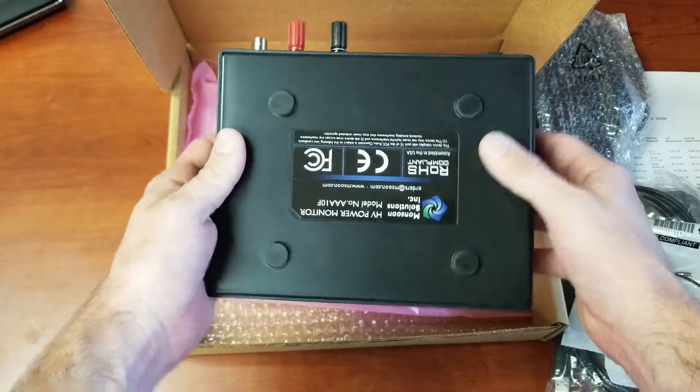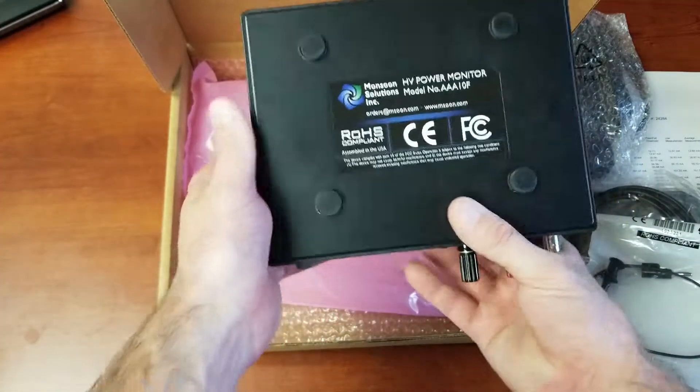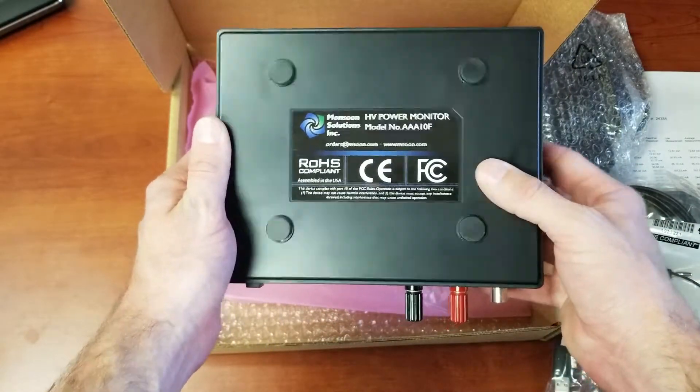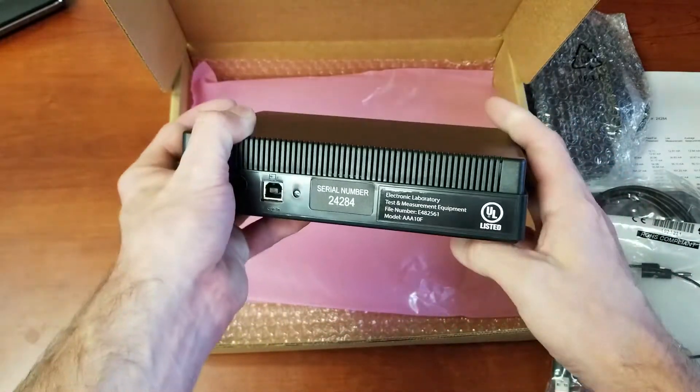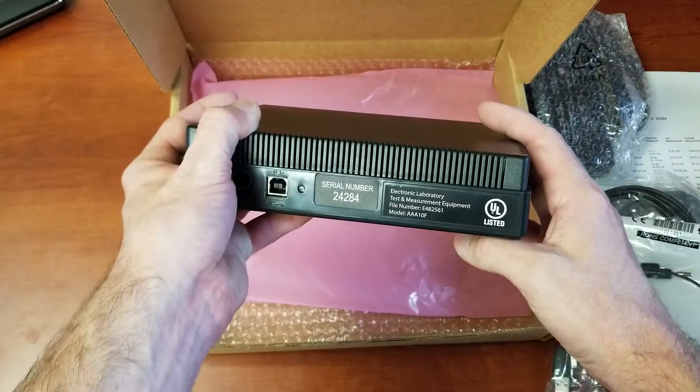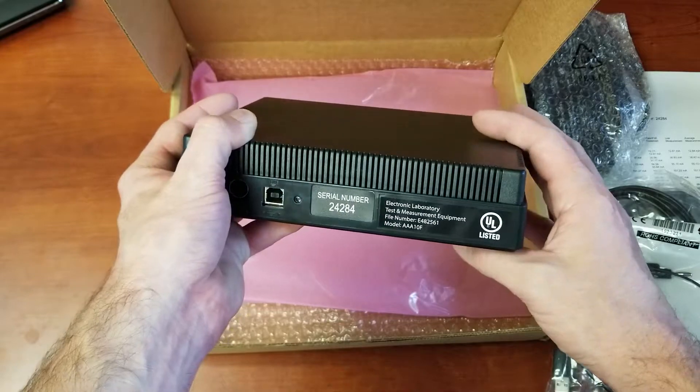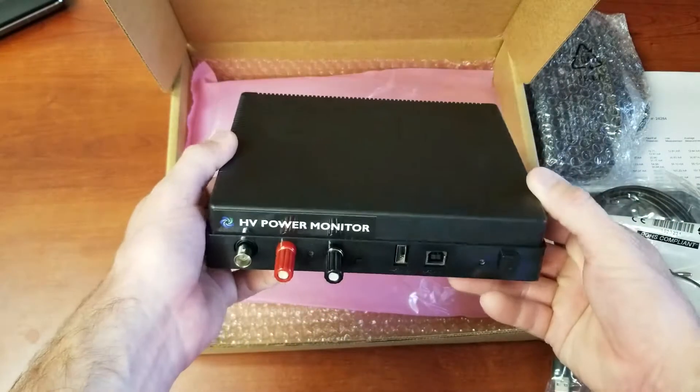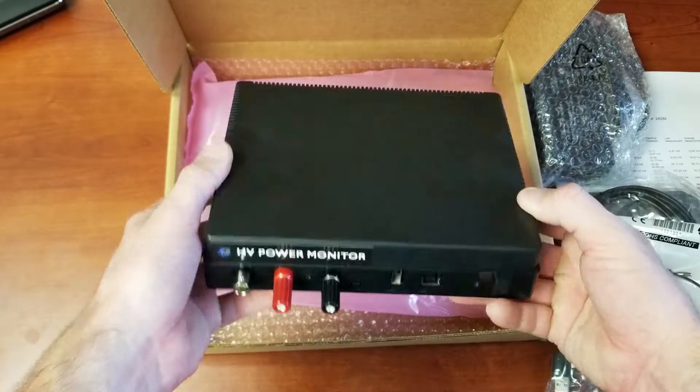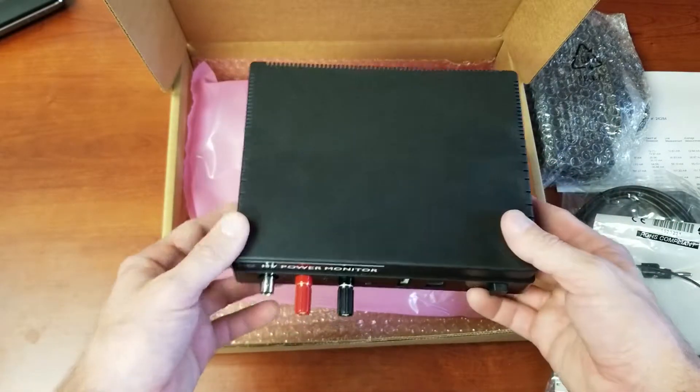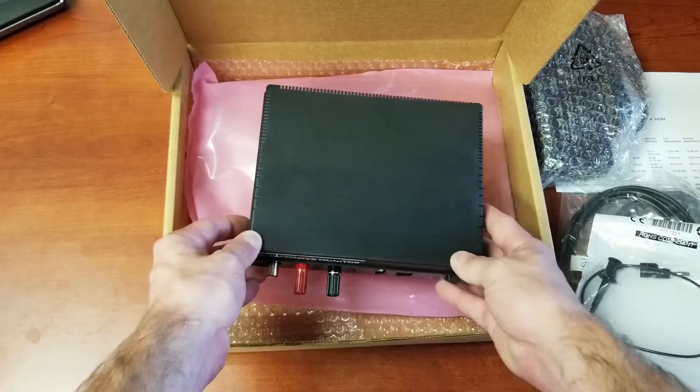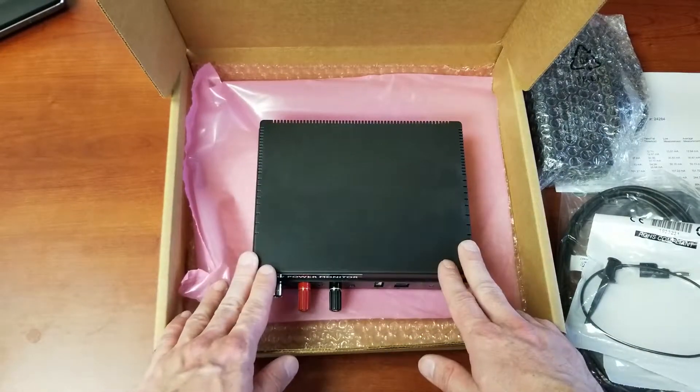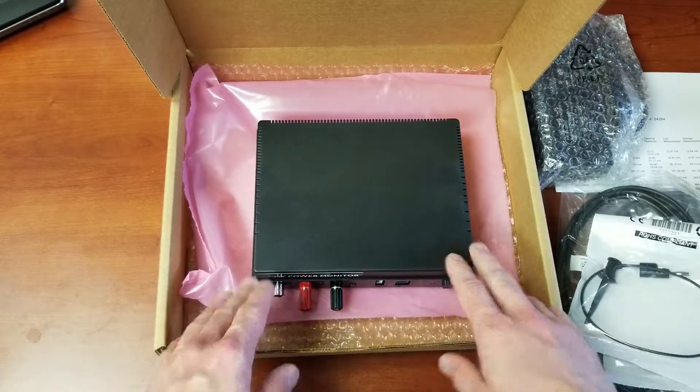And so we've got our UL listing here. If you wanted to look any of this up you can check us on the UL listings. Alright, let's hop over to the computer and we'll show you how to do the initial setup on this and get the drivers installed so you can start using this to test.